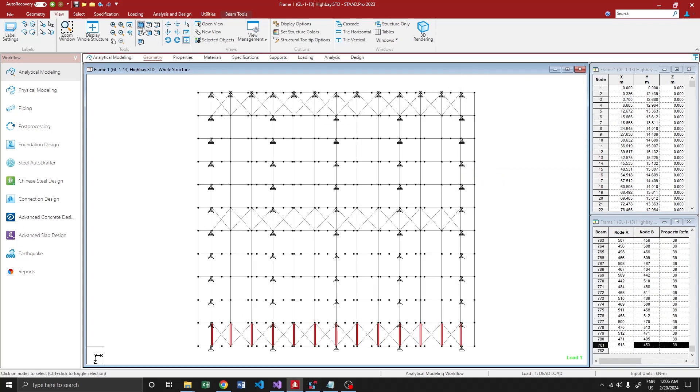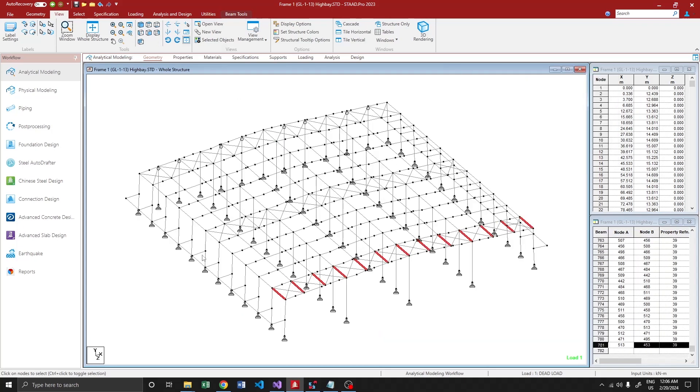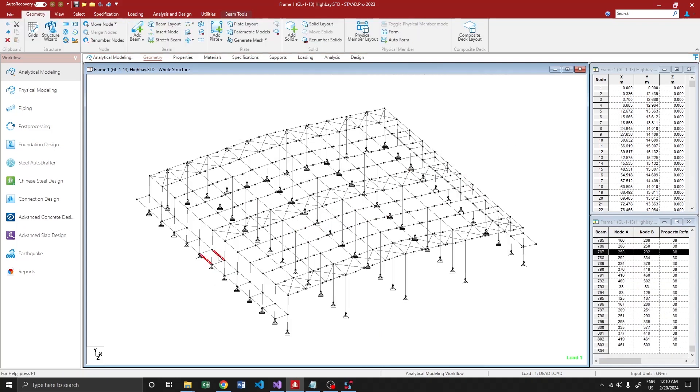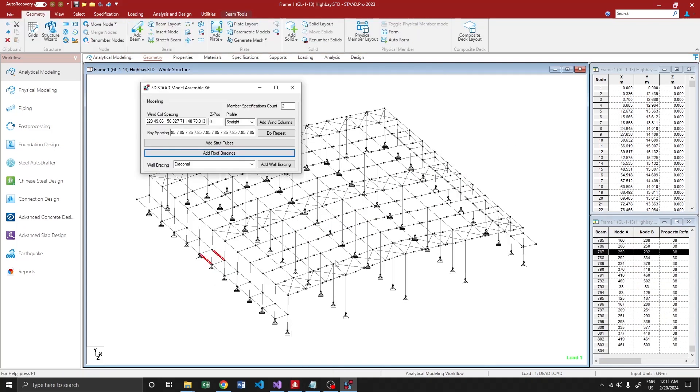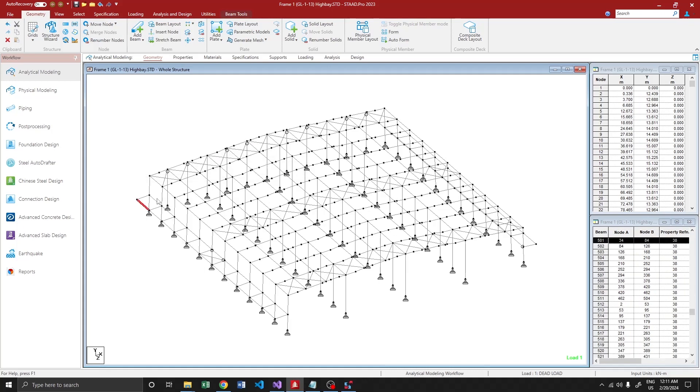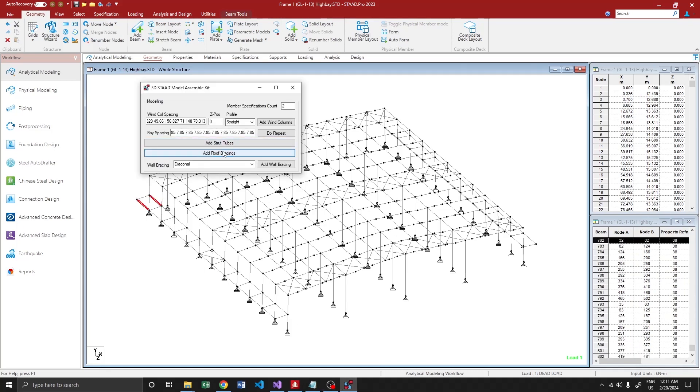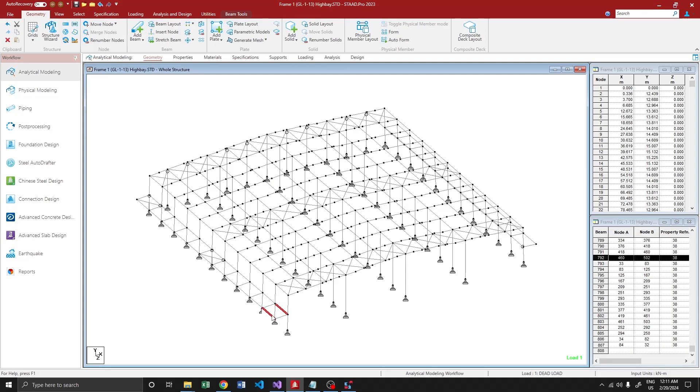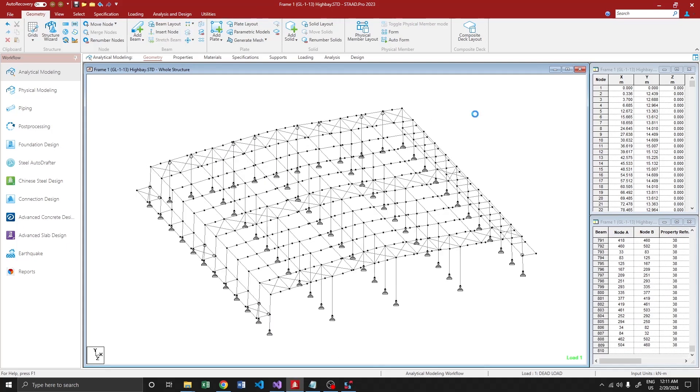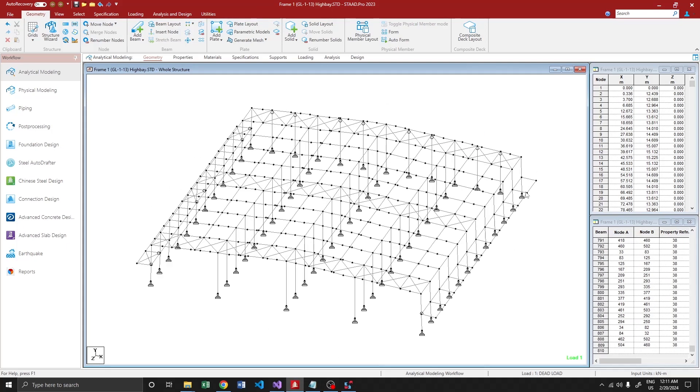Similar to strutubes, adding roof bracing is also versatile. You can add bracing wherever you want. Yes, it is added. So let's try this portion. Yeah, it's done. Let's do the same for the other side as well.